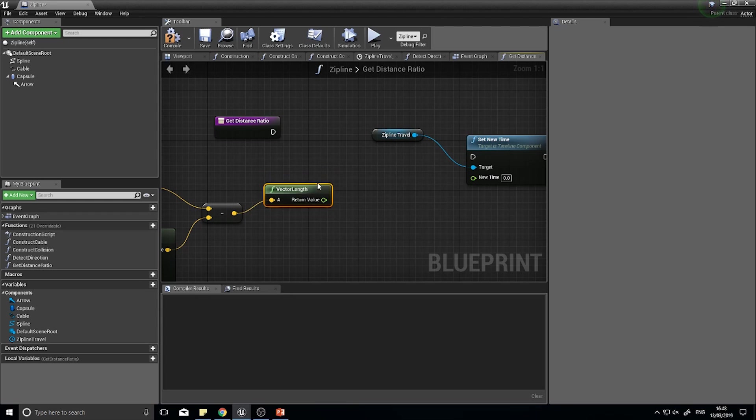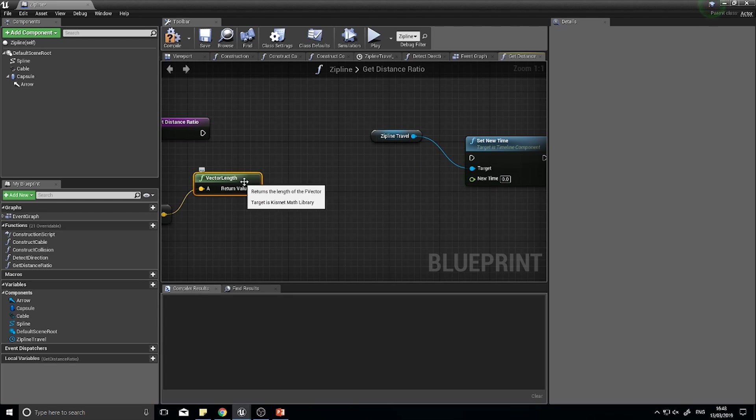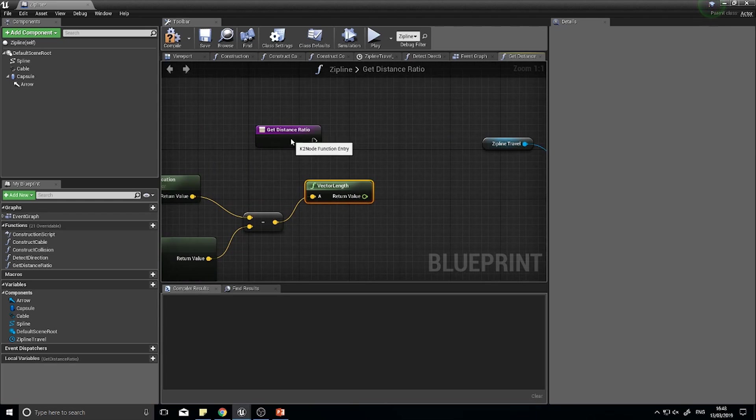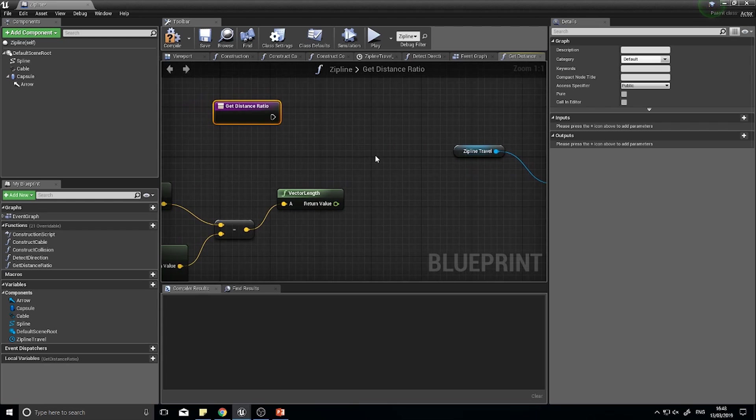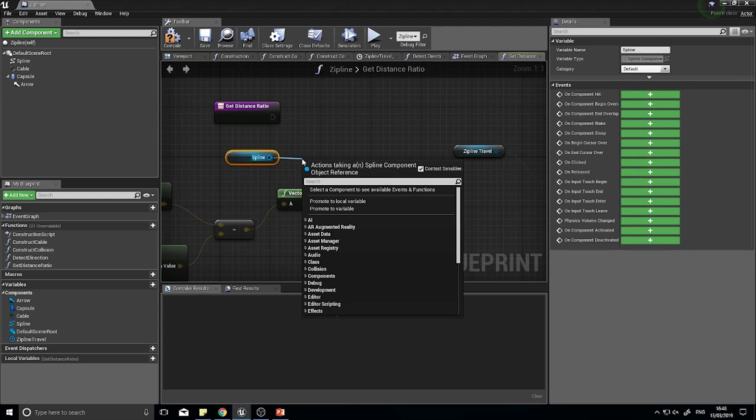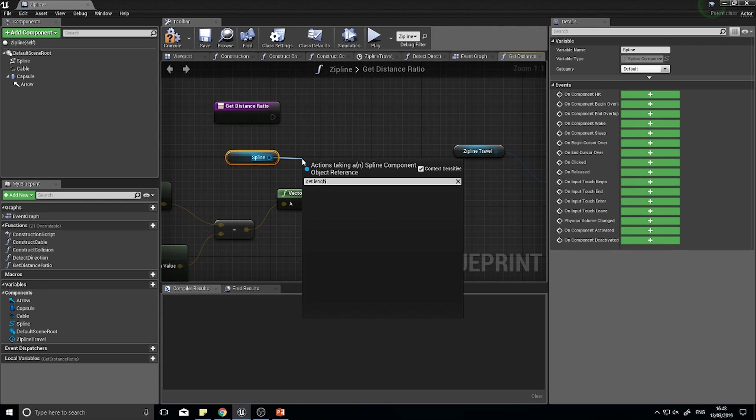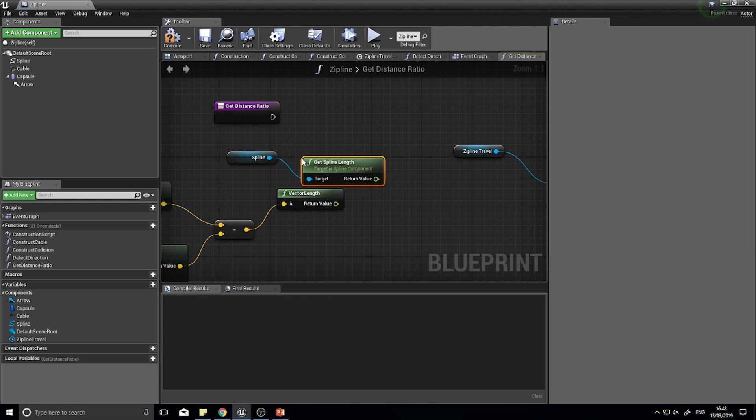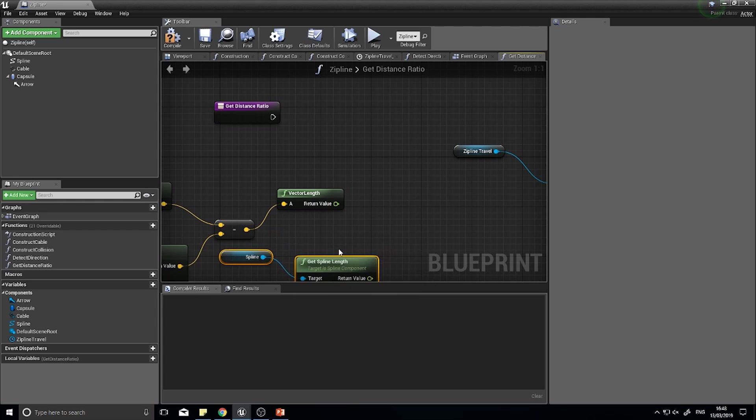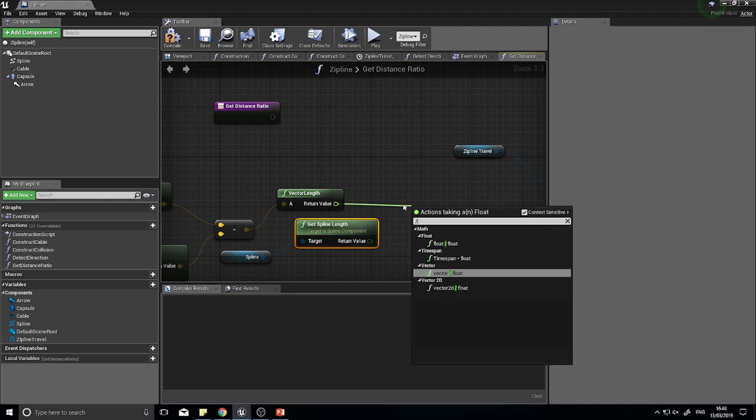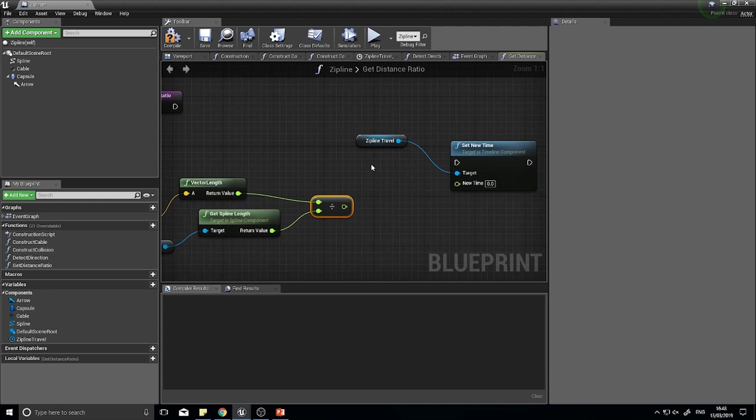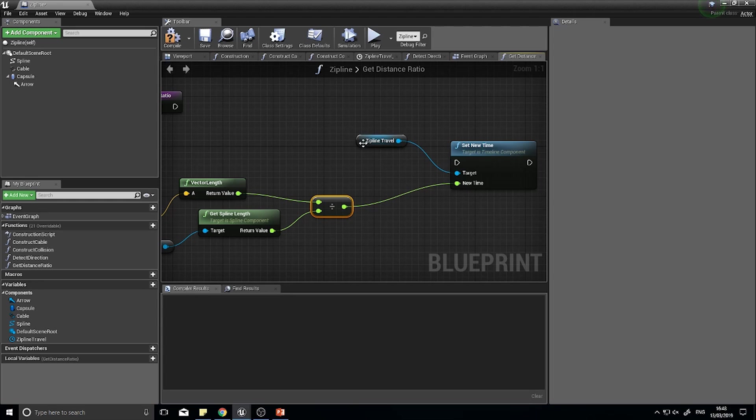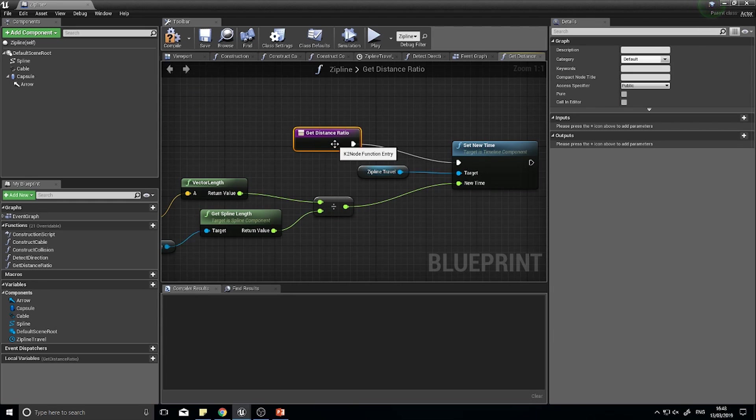We still need to get our ratio from our distance. This is just a length, we need to get the spline length and divide this by that spline length, and that will get us our ratio to be used. Drag your spline component back out and you want to get spline length. You want to do vector length divided by the spline length, and that can now get plugged into the set new time on your zipline travel.